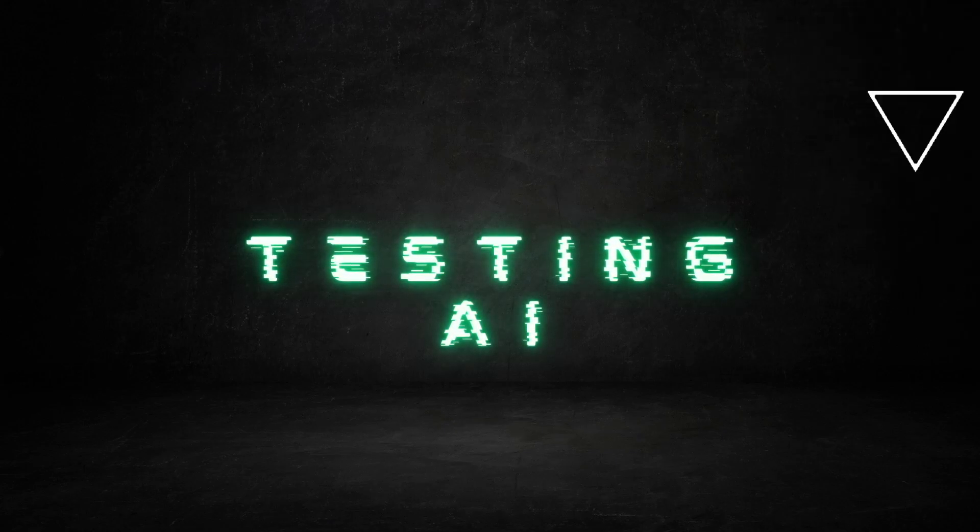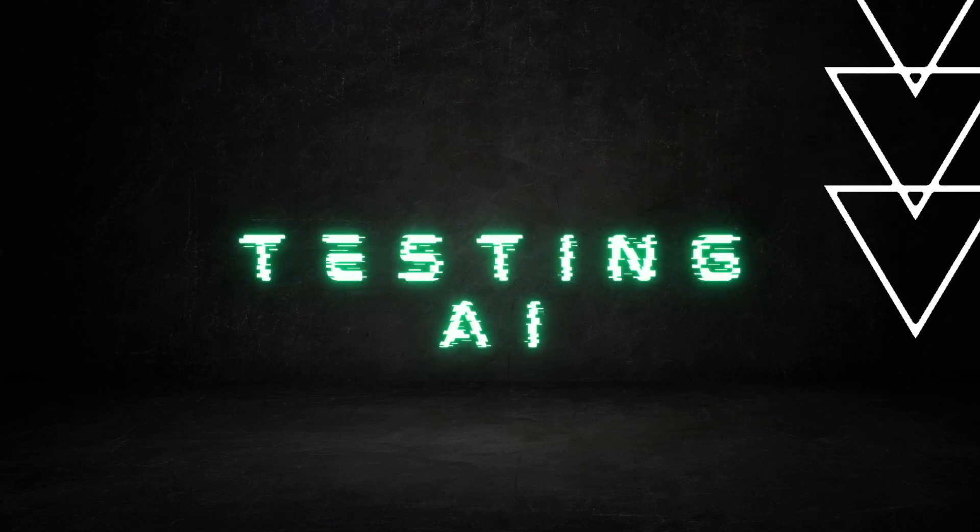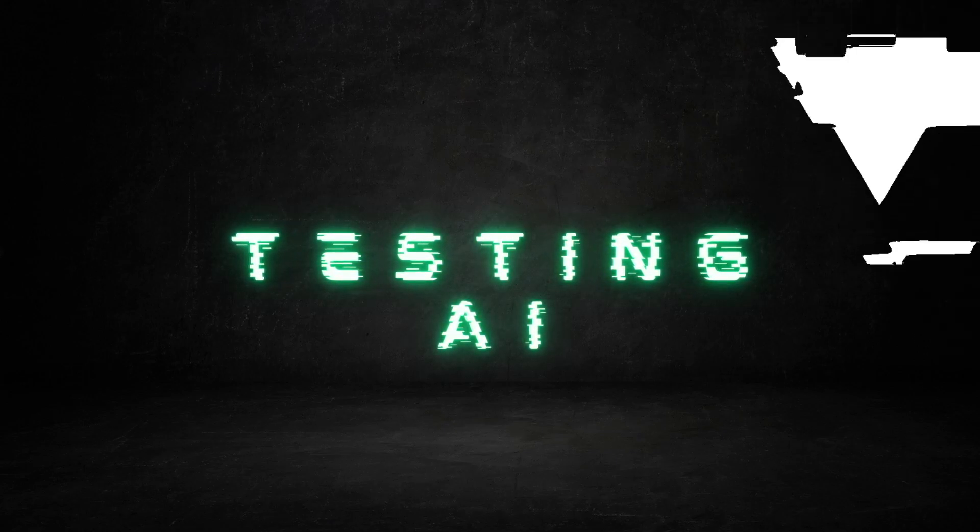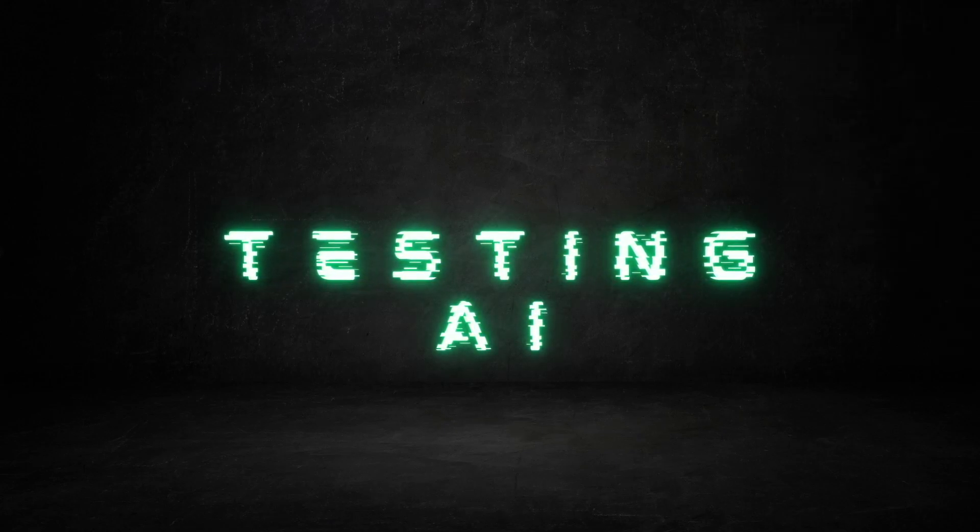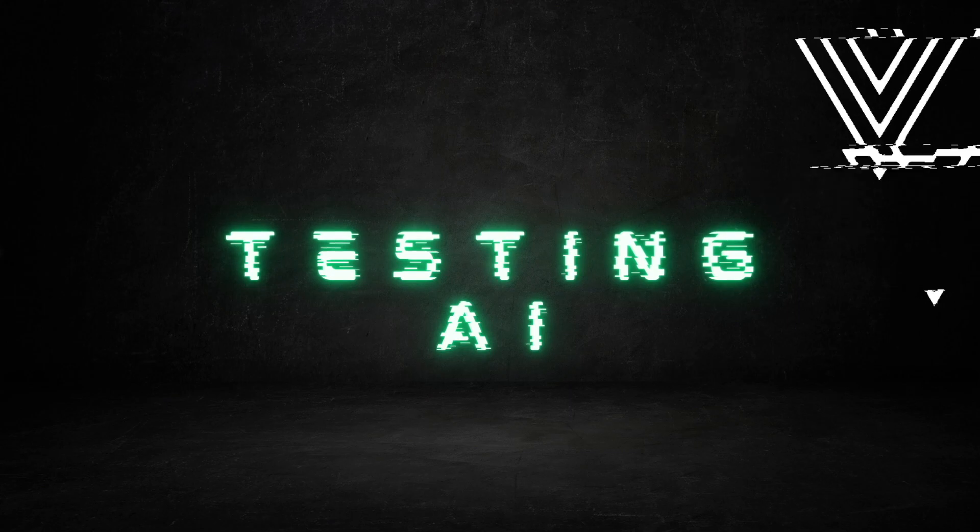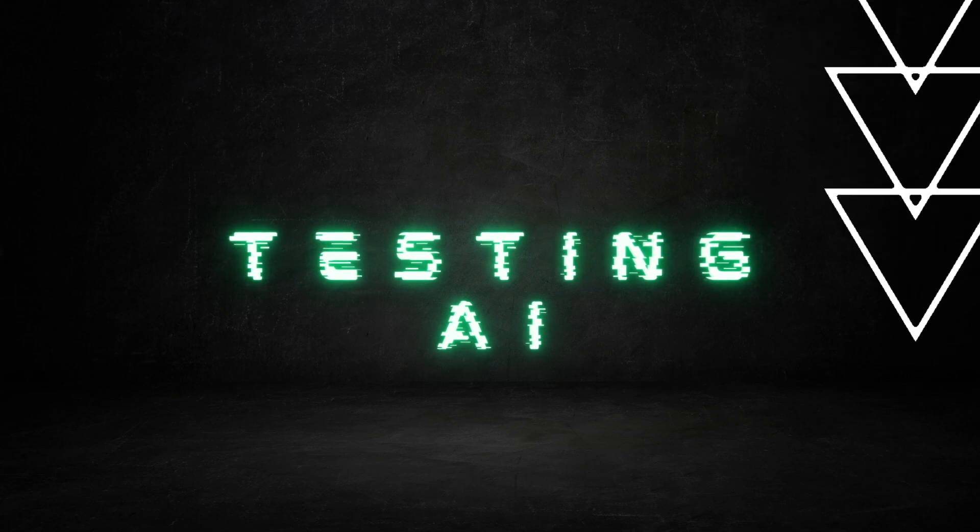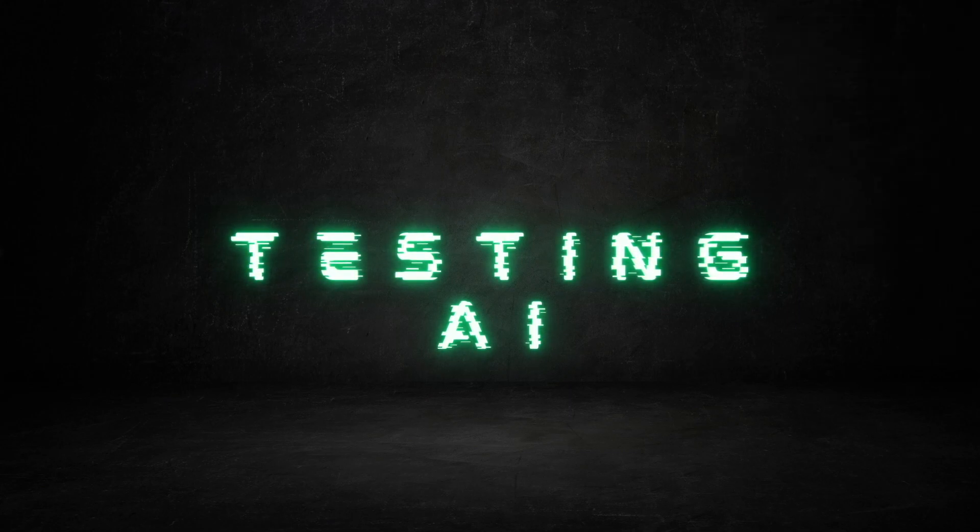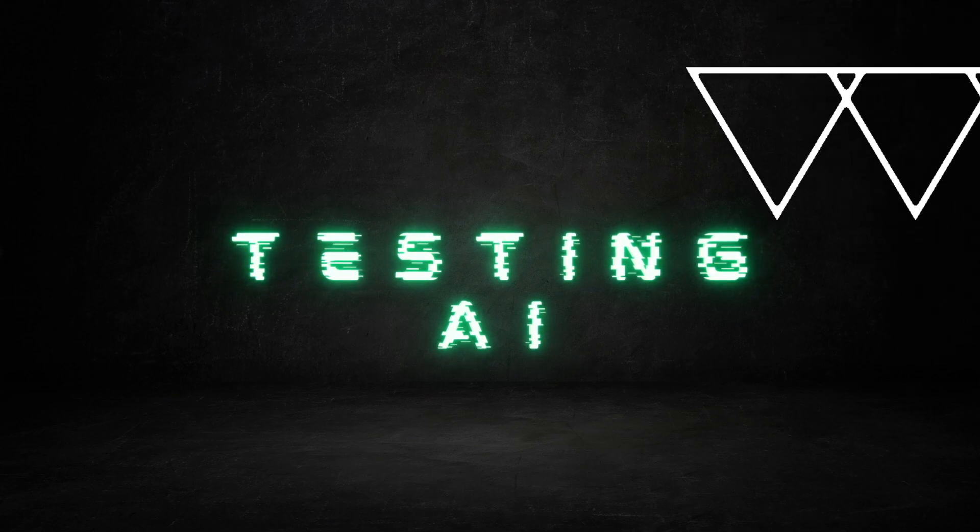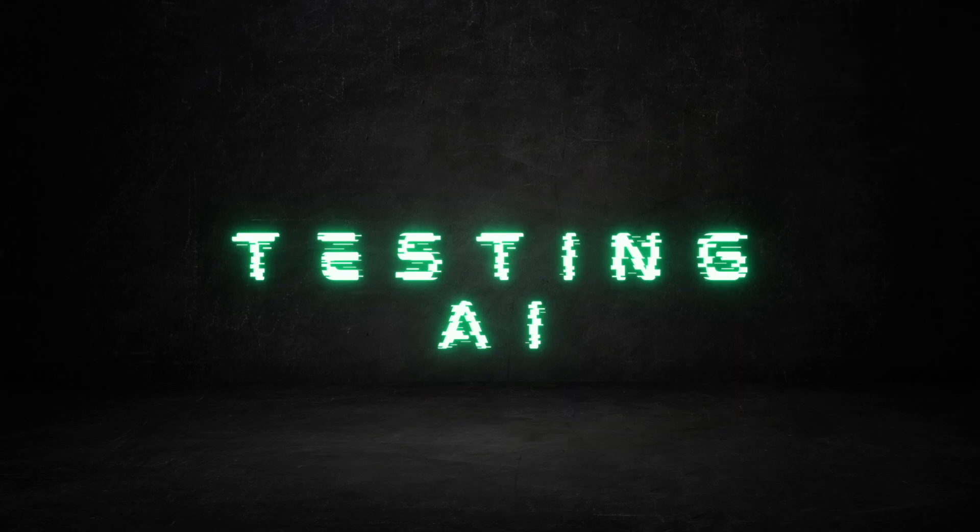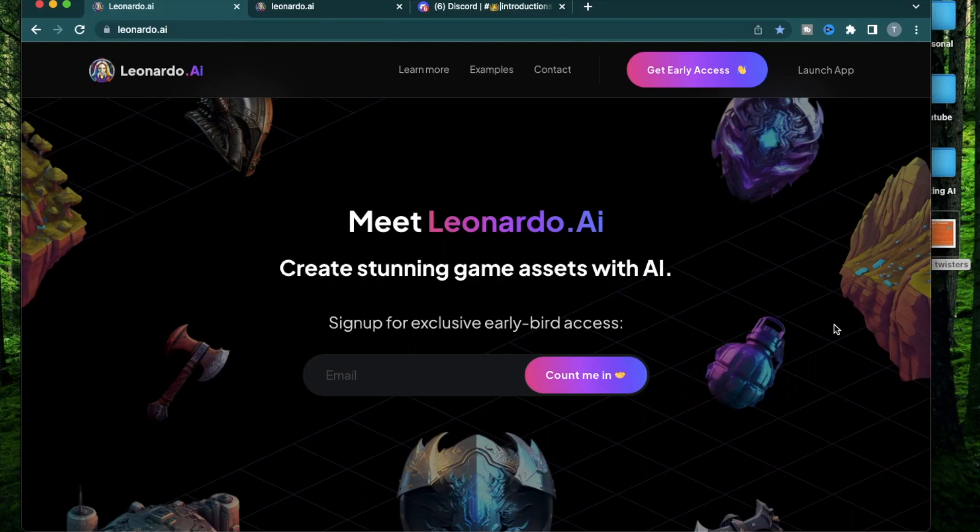Welcome to Testing AI. In this channel, I break down different AI tools and keep you up to date with the AI world. If you like this video, make sure to hit subscribe.